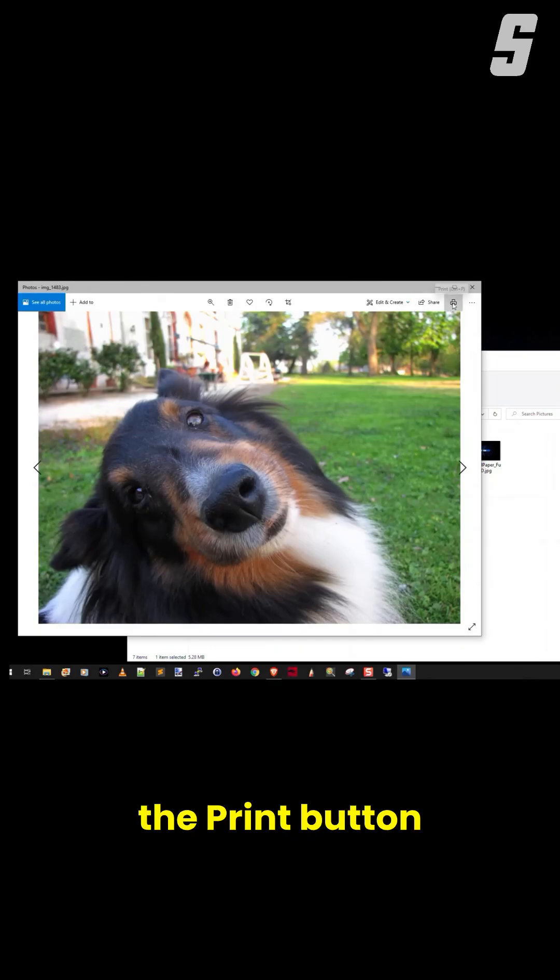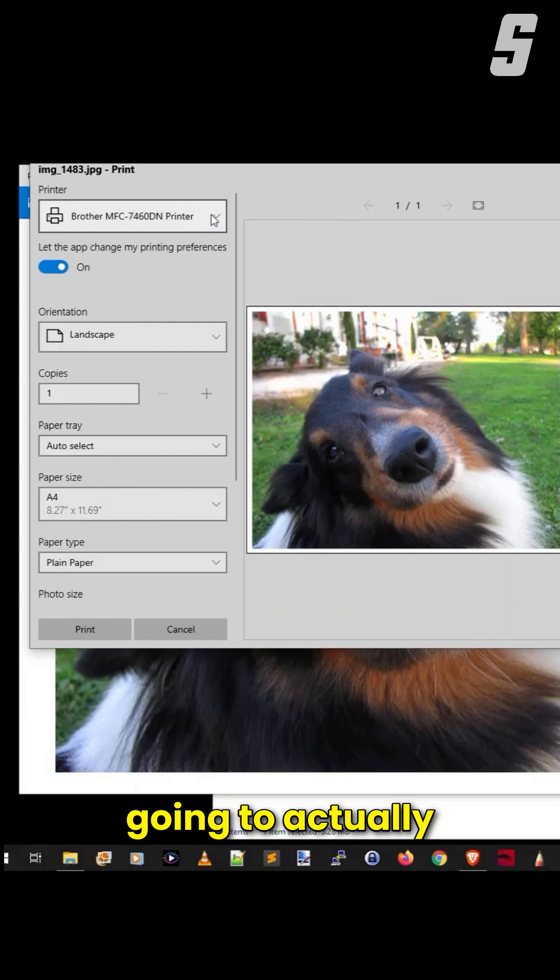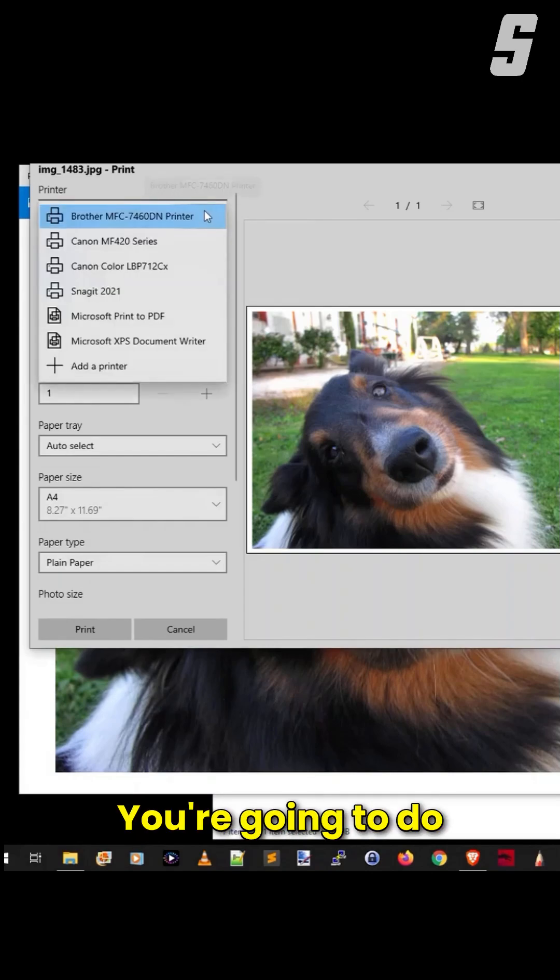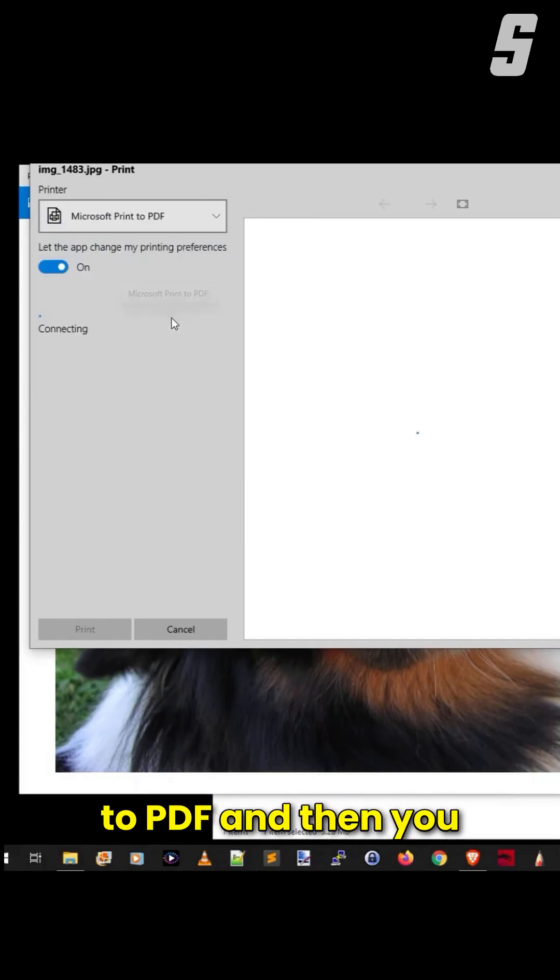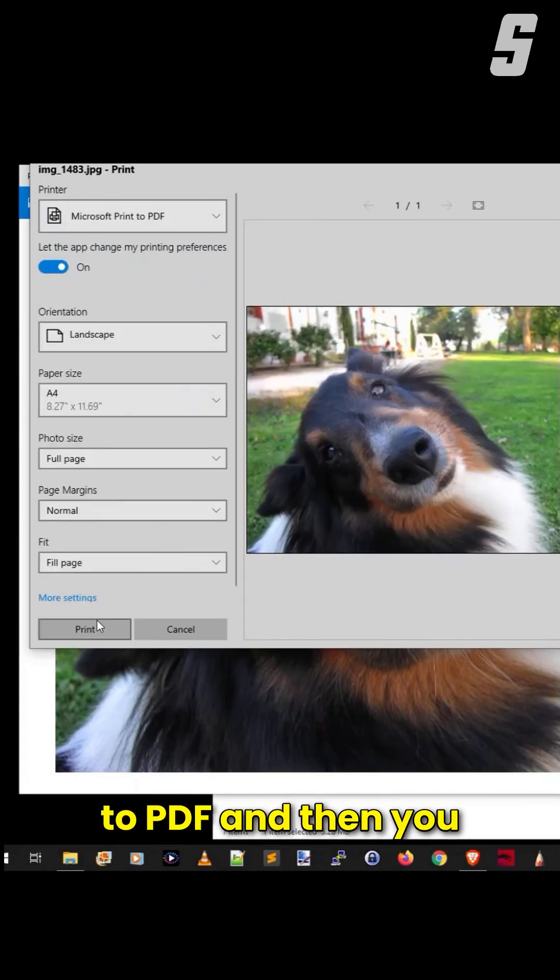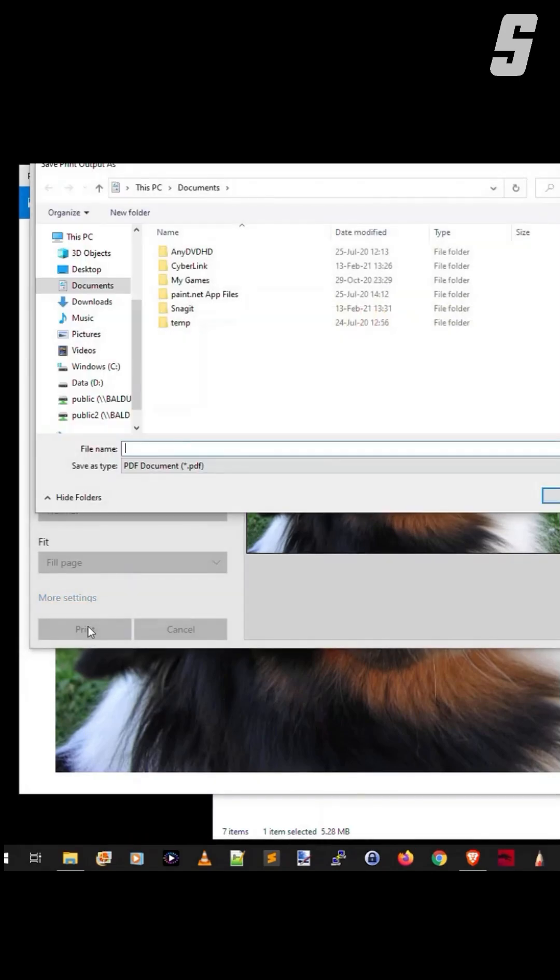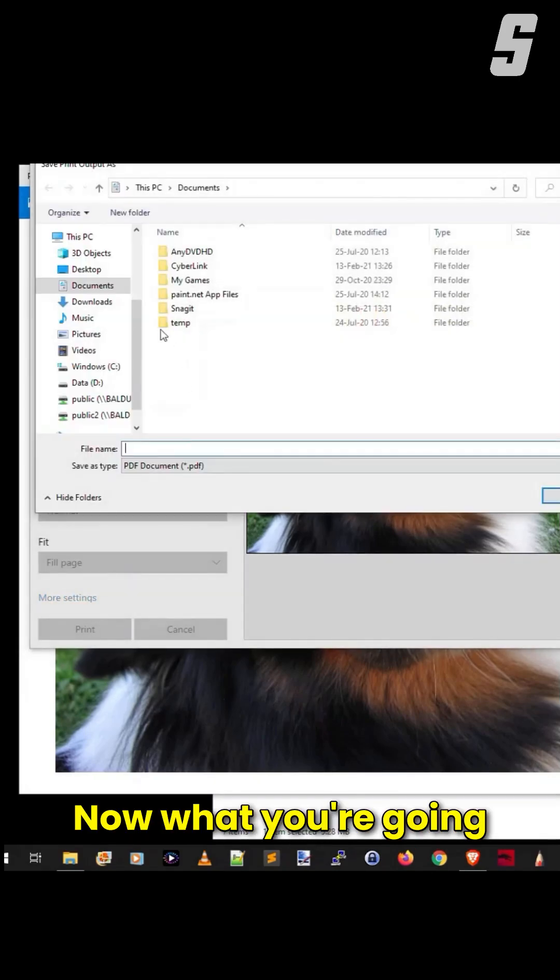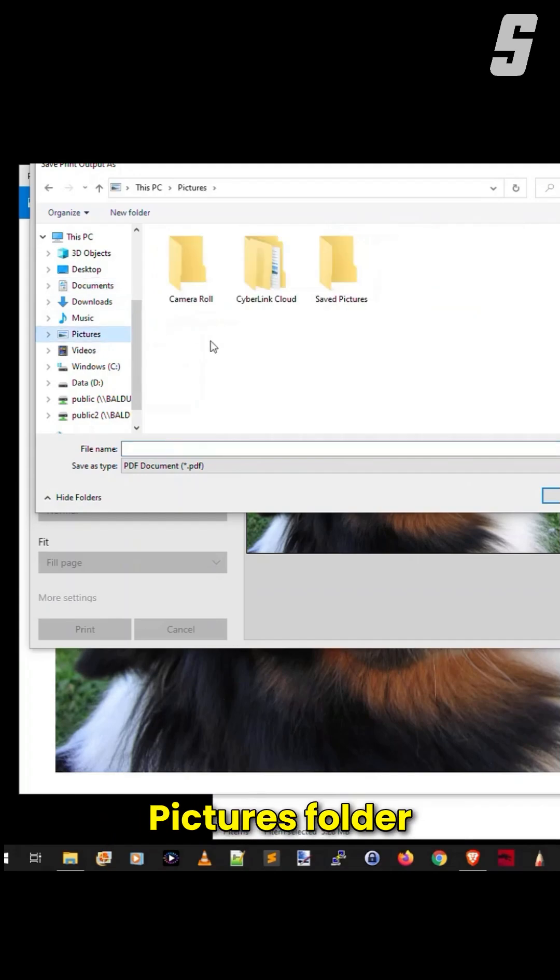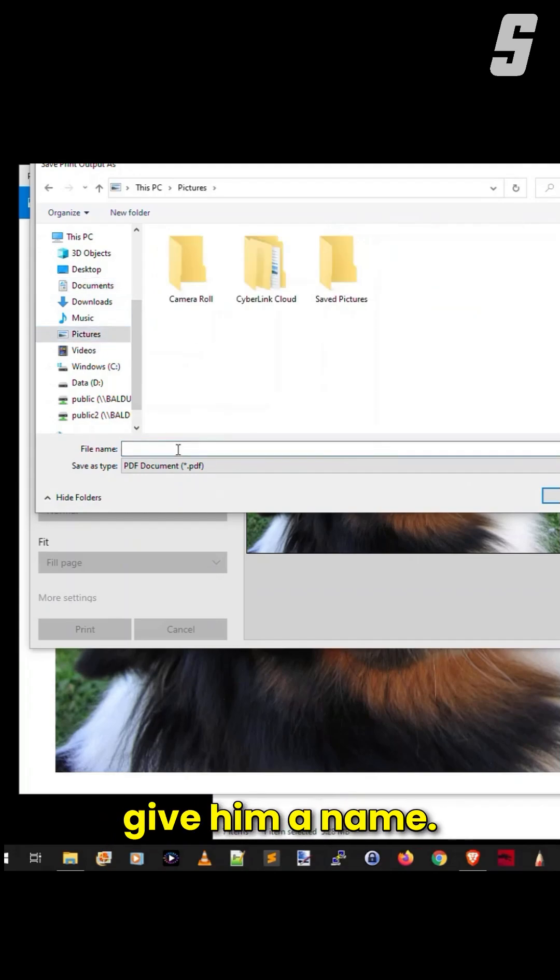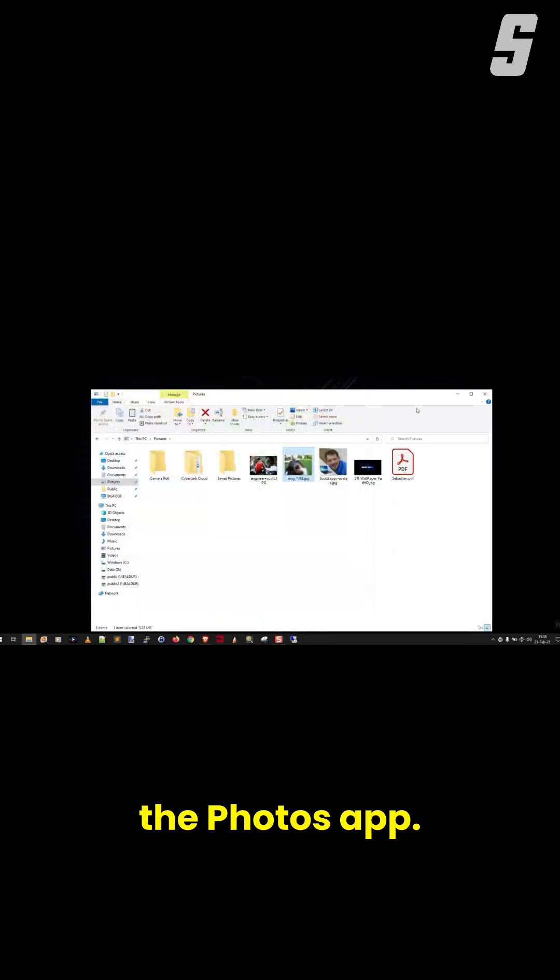You then click the Print button, and you're not going to actually print it. You're going to do Microsoft Print to PDF, and then you just come down here and say Print. We'll put him in the same Pictures folder, and we're going to give him a name. Save it, and now you can close the Photos app.